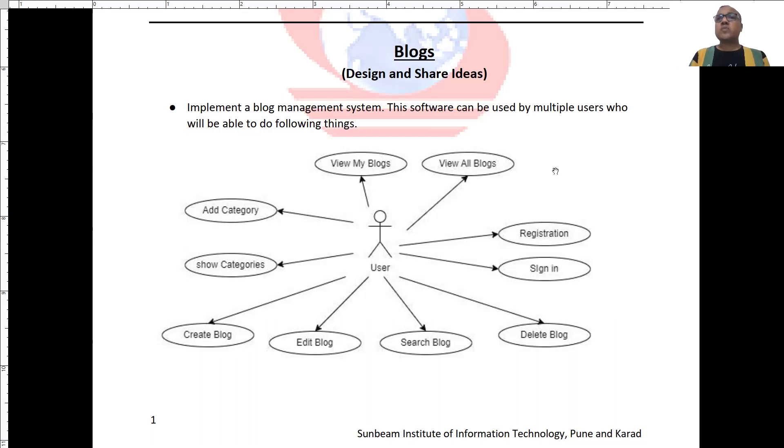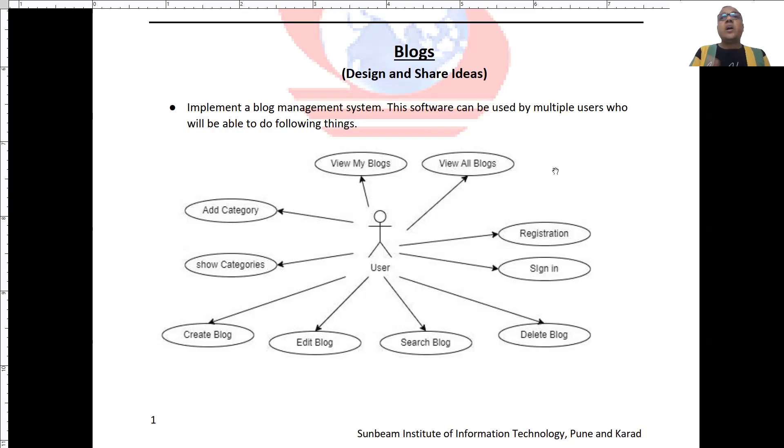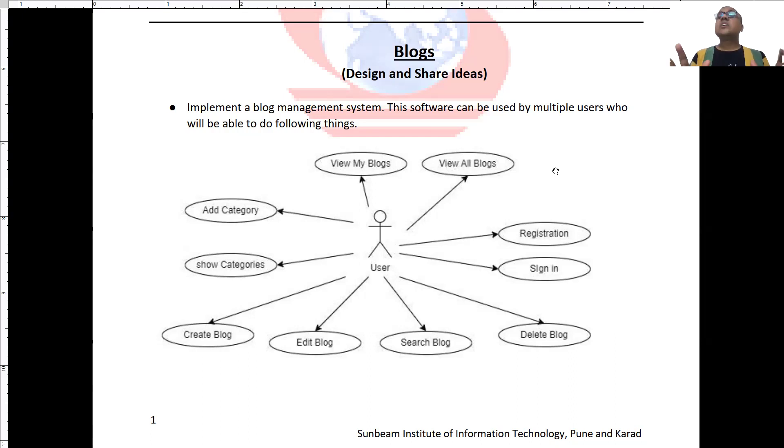As most of the e-commerce or other websites, you usually see there are multiple roles. Maybe one customer role, another is admin role and so on. As I mentioned, this application is a really simple application.